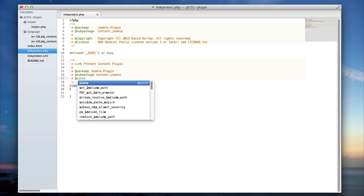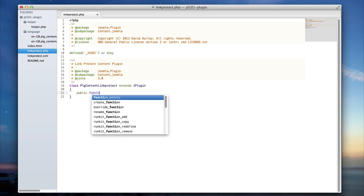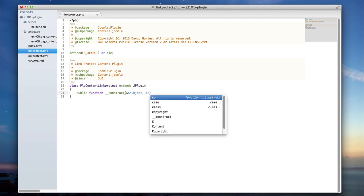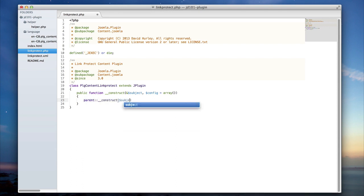I can also add an @since tag and define this to be 3.0. Now that I've defined the class, the first function I'm going to want to add is the constructor function. Because I am extending JPlugin, my constructor function must follow the same parameters and hold the same attributes as the original JPlugin constructor. The first thing I want to do within my constructor is to run the parent constructor, ensuring I don't forget anything that JPlugin runs before writing my own.